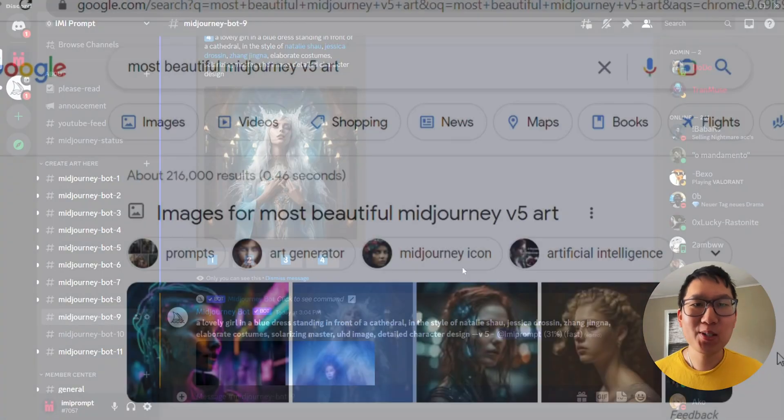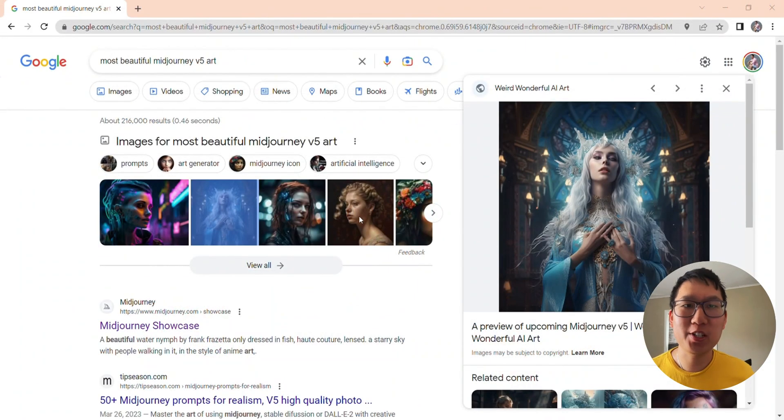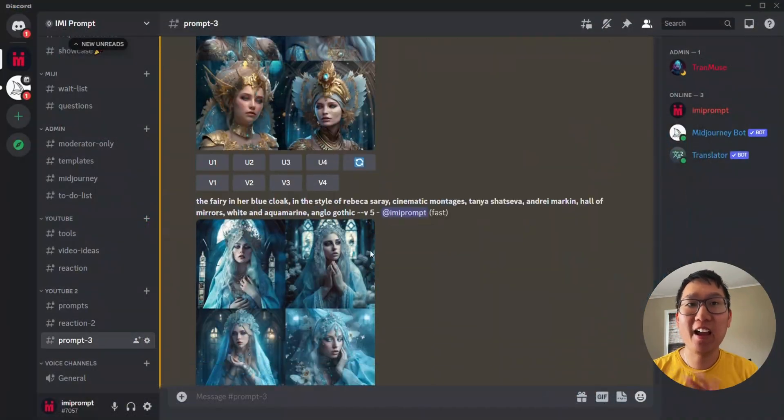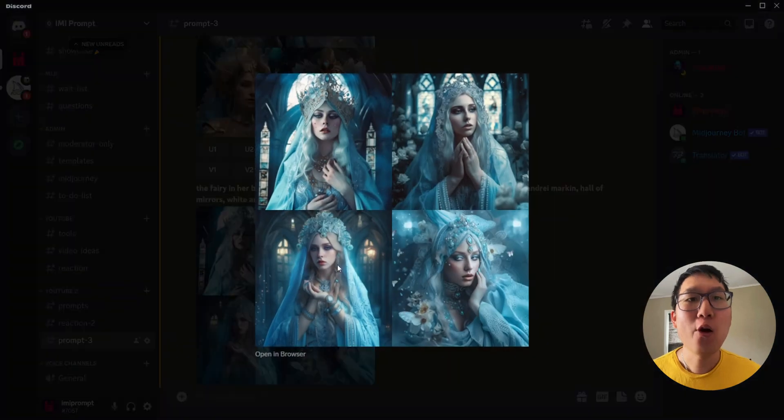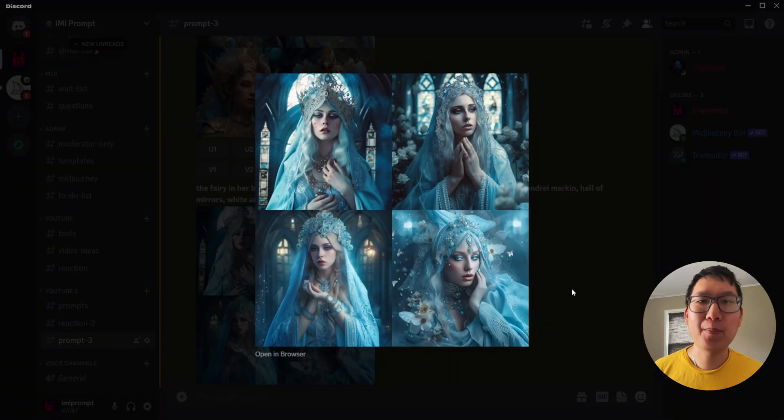Today, we are going to replicate the most beautiful MidJourney art there ever was, or at least try to get something similar to it. Let's go.